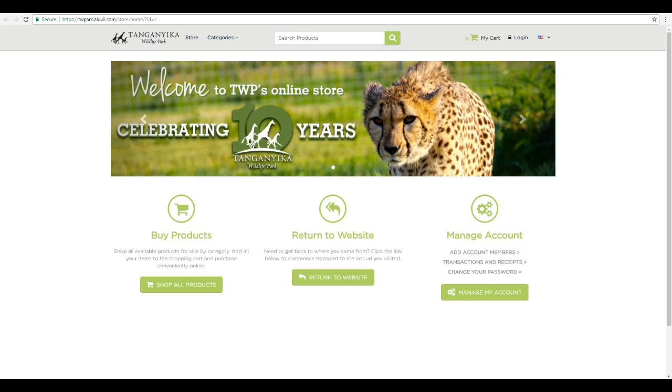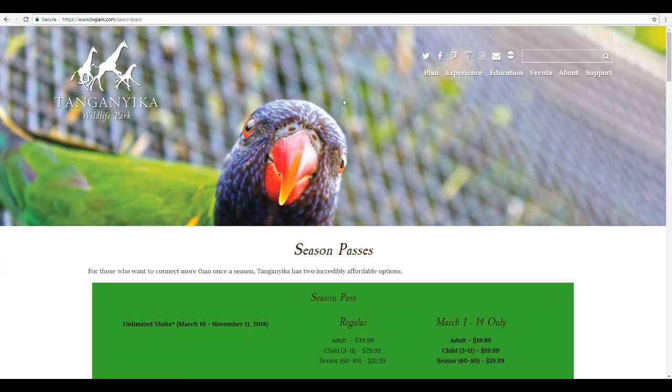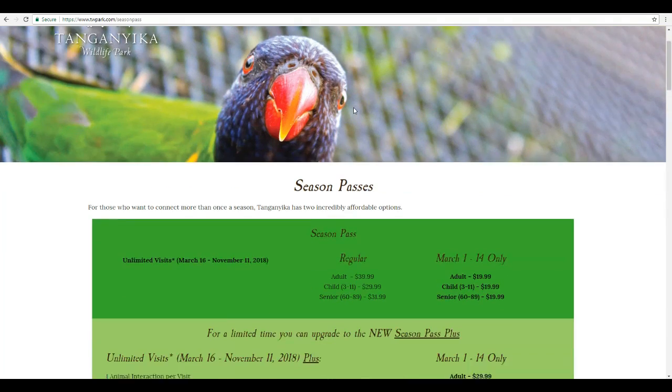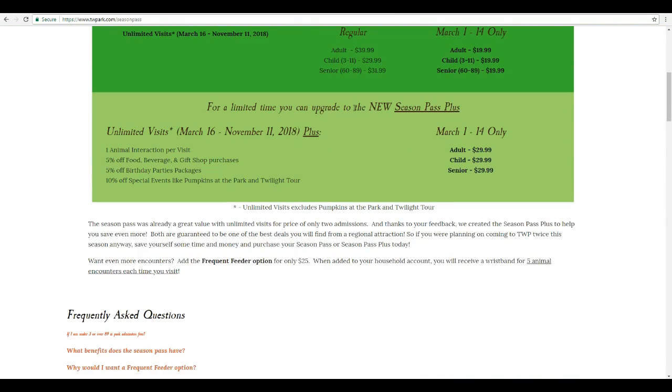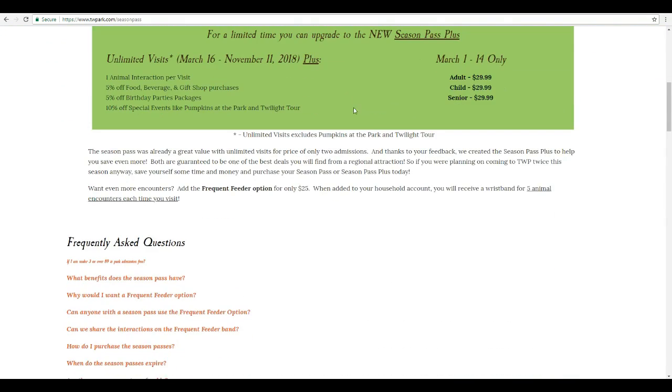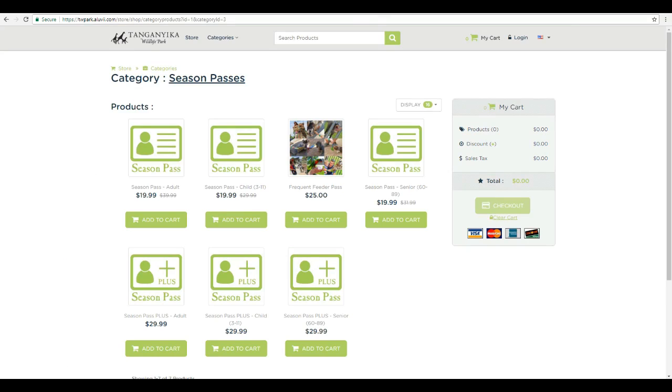Now for most people buying season passes, you're going to start at our season pass page. You're going to click here from Facebook or an email or wherever you might see it. But when you scroll down starting March 1st, you'll see a link right here that says purchase season passes. You can click that and it'll take you to our products page.